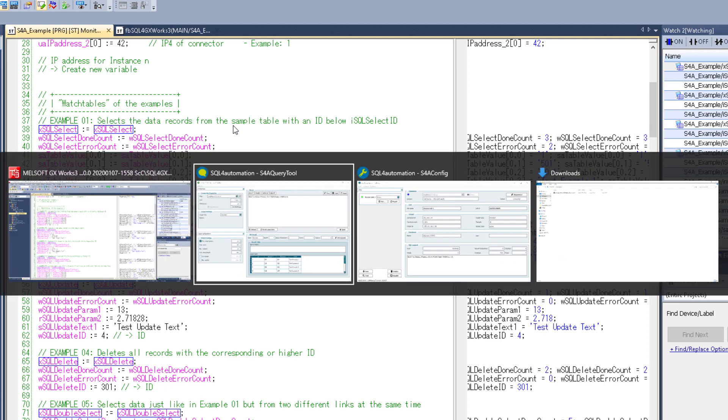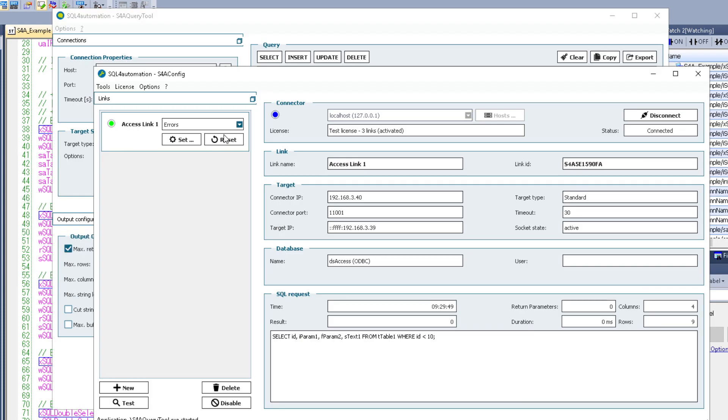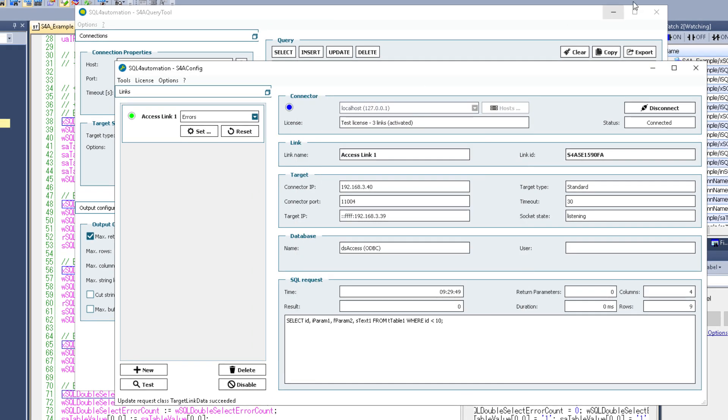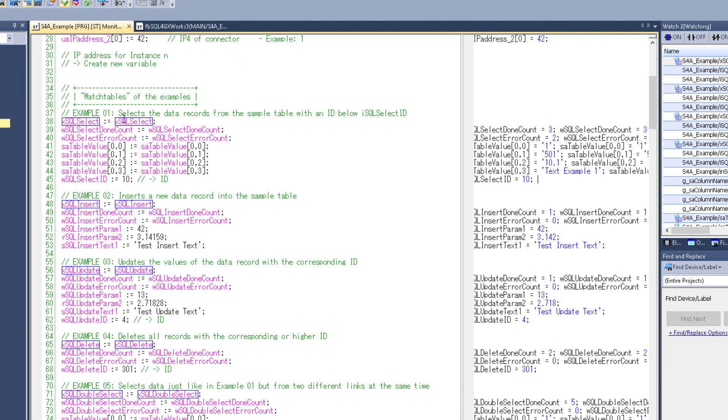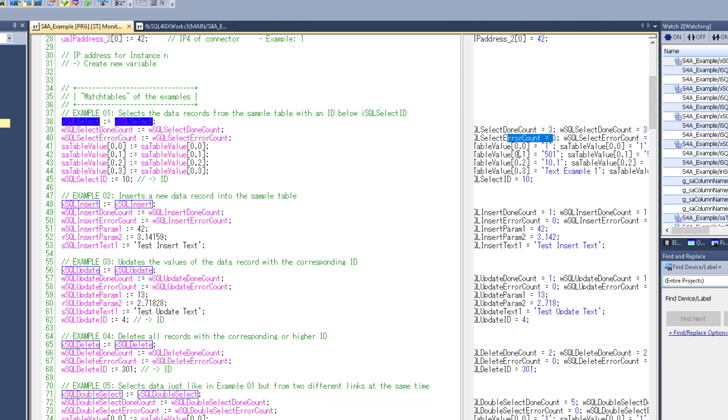So now if we go back to the config tool and change the port of the link, it shouldn't work anymore. Also the error count should increase, which it does.